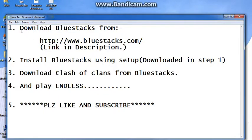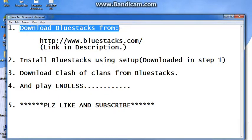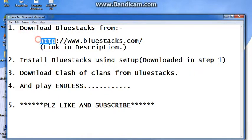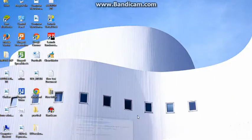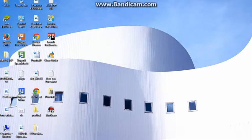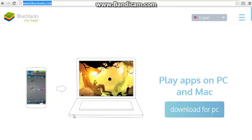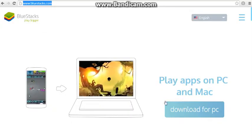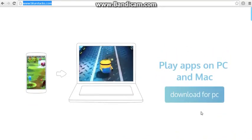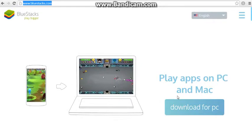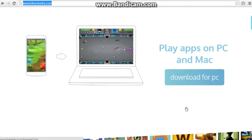First of all download Bluestacks from the link provided in the description which is www.bluestacks.com. The website looks like this. Click on download for PC.